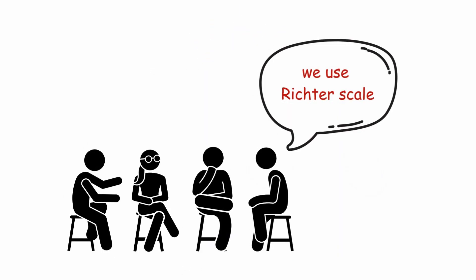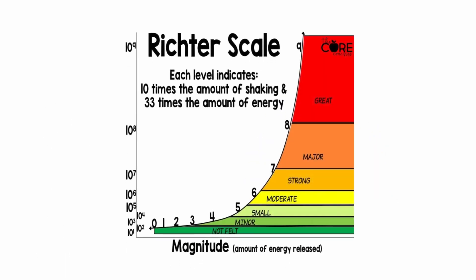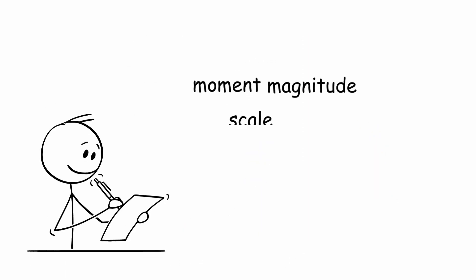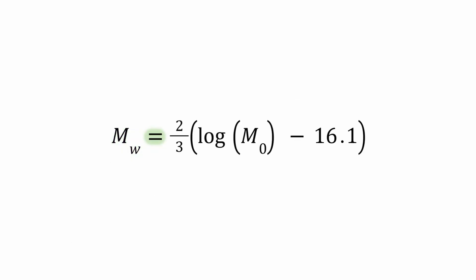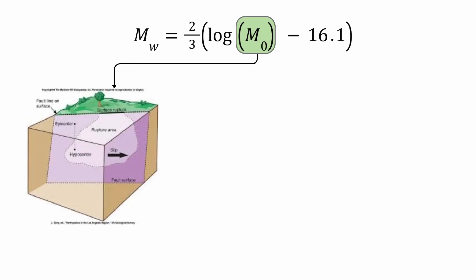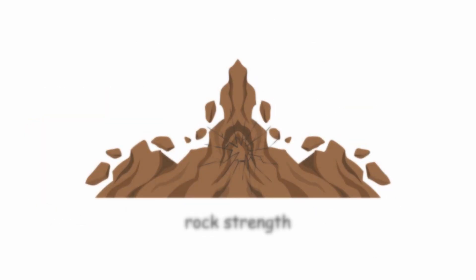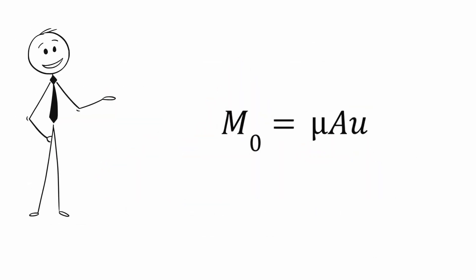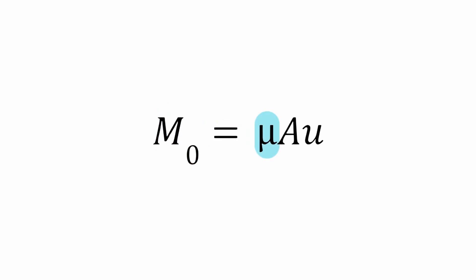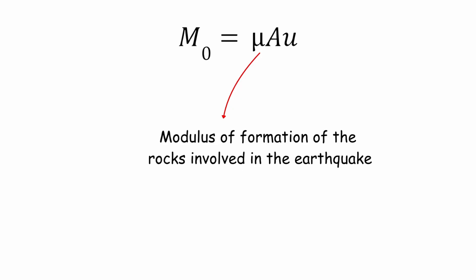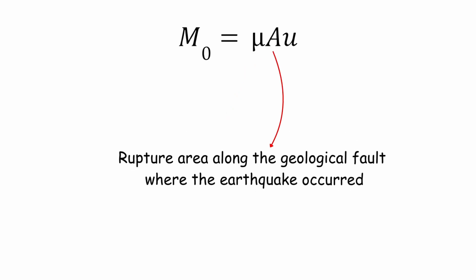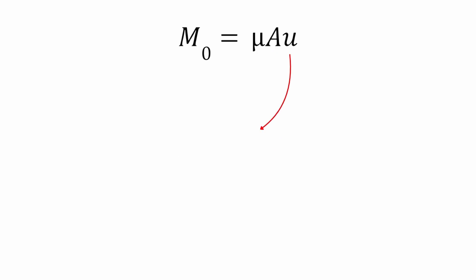It is common for the press to report the magnitude of an earthquake on the Richter scale when it has actually been measured on the moment magnitude scale, which is defined as M sub W equals two-thirds log M sub 0 minus 16.1. M sub 0 is a quantity that combines the rupture area and fault offset with a measure of rock strength by the following equation: M sub 0 equals mu A epsilon, where mu equals modulus of formation of the rocks involved in the earthquake, A equals rupture area along the geological fault where the earthquake occurred, and epsilon equals the average displacement of A.